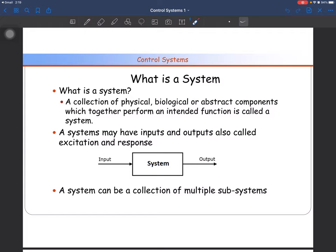Similarly, a satellite is a system — it is performing some intended function, such as getting information for the weather. A system can be a collection of multiple subsystems. The car consists of an engine, an audio system, and a braking system. Similarly, a satellite is the collection of many subsystems: a power supply unit, a payload, and a power harvesting system. So a system is the collection of multiple subsystems.